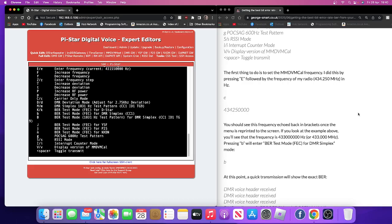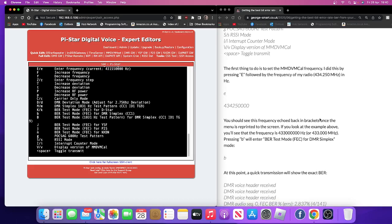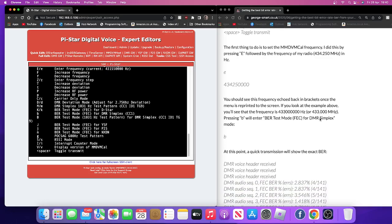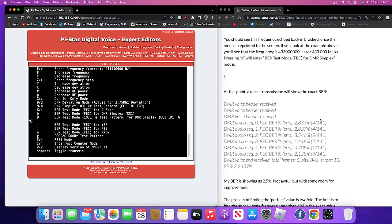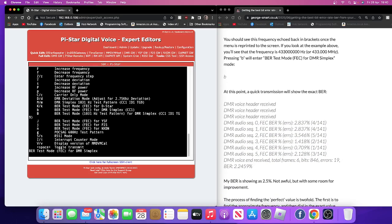And then if we hit the 'B', it's going to start the test. So let's hit the 'B', okay. And then we have to, at this point I think we have to key the mic, yeah transmission. So we're going to key the mic, okay.